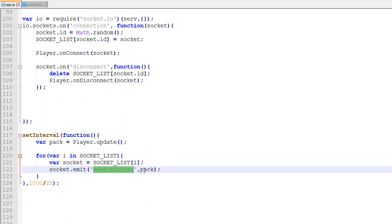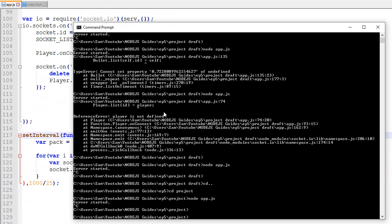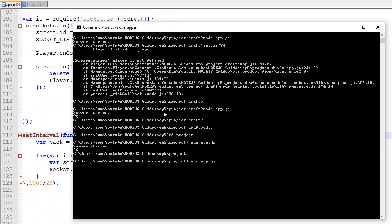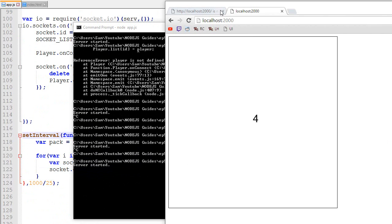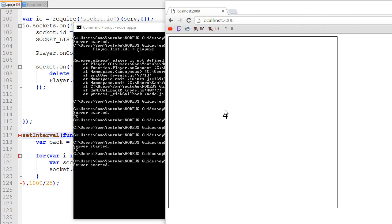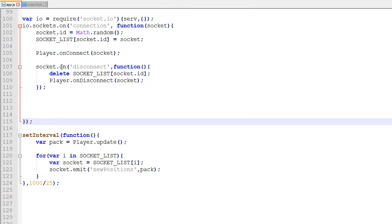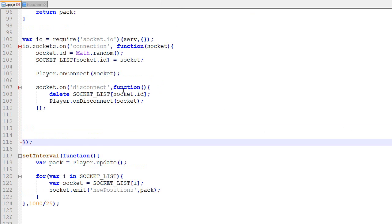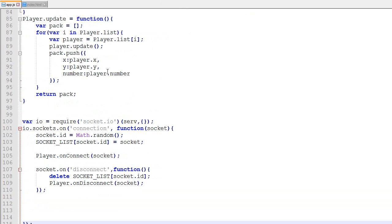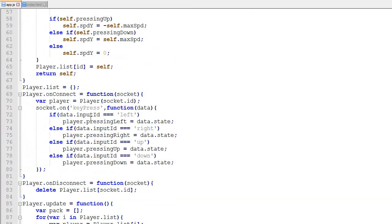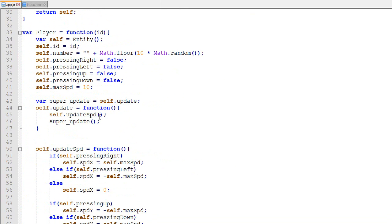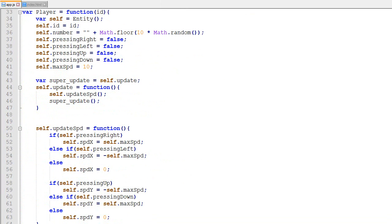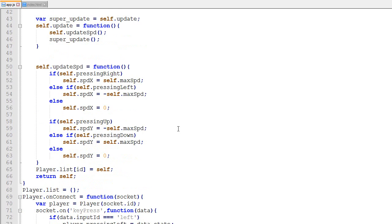So now if we test it — as usual you type node app.js, open Chrome, go to localhost 2000. As you can see, we have exactly the same behavior as before. All the changes we've made haven't impacted the player behavior, but internally this is a lot cleaner and will make a lot more sense once we include bullets.